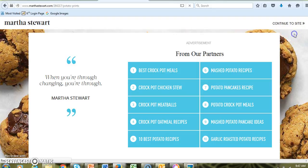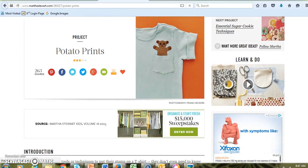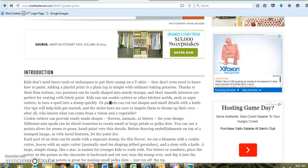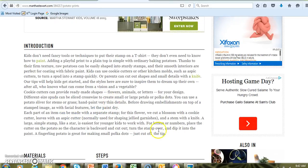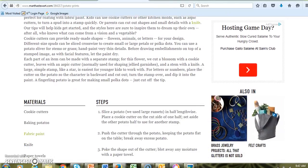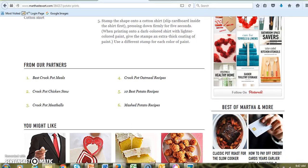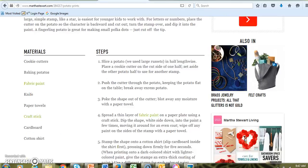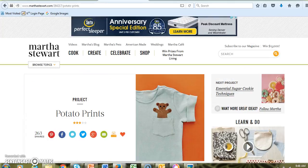This actually has very specific directions — let's get rid of all the ads. There are very specific directions here on how to do potato prints, and it gives you a list of things you might need. This particular one shows you how to do it on a shirt, but you don't have to do it on a shirt.